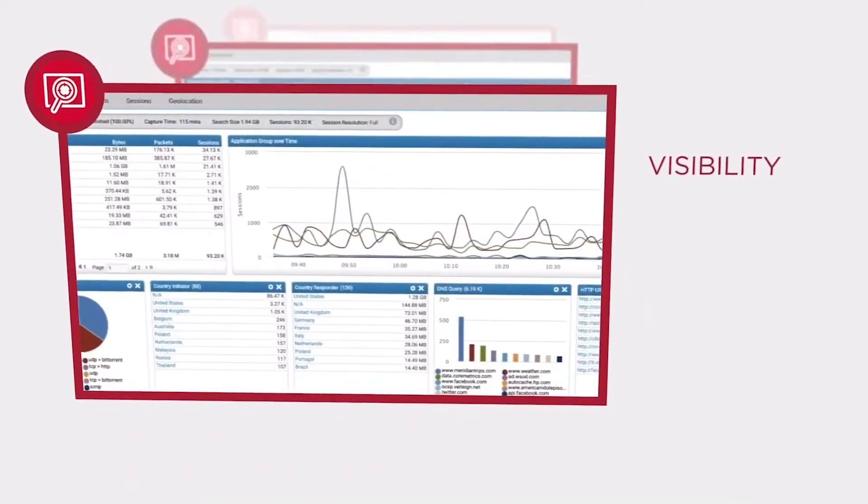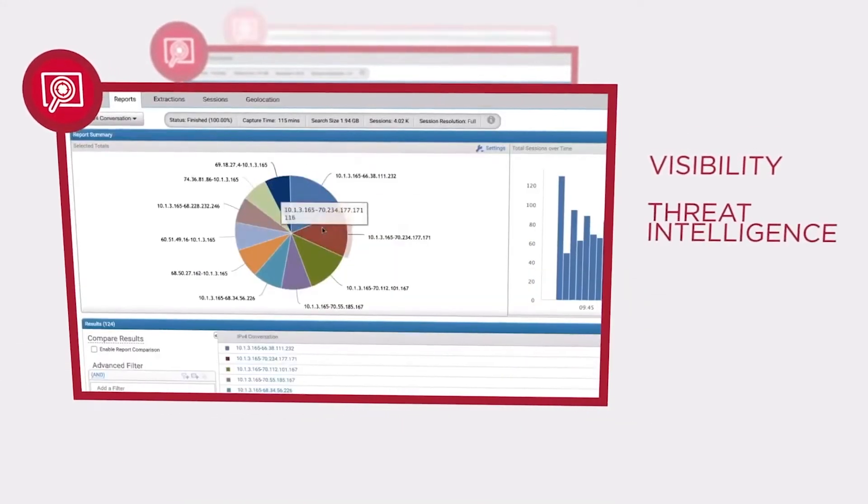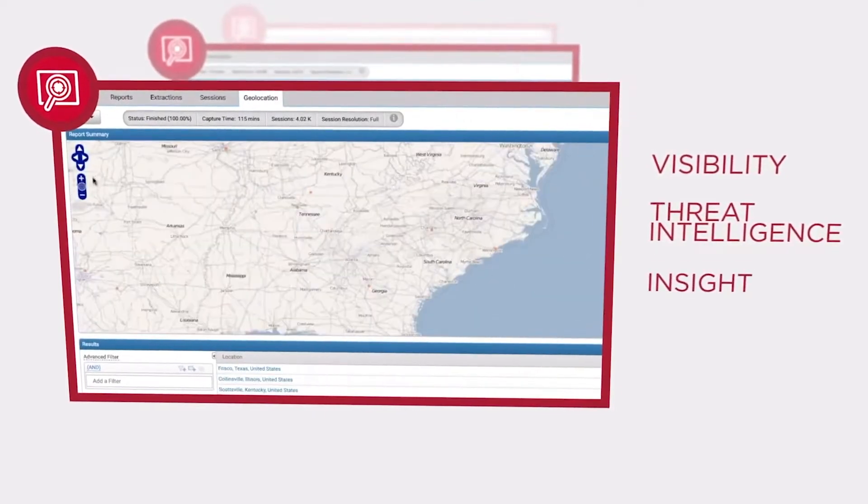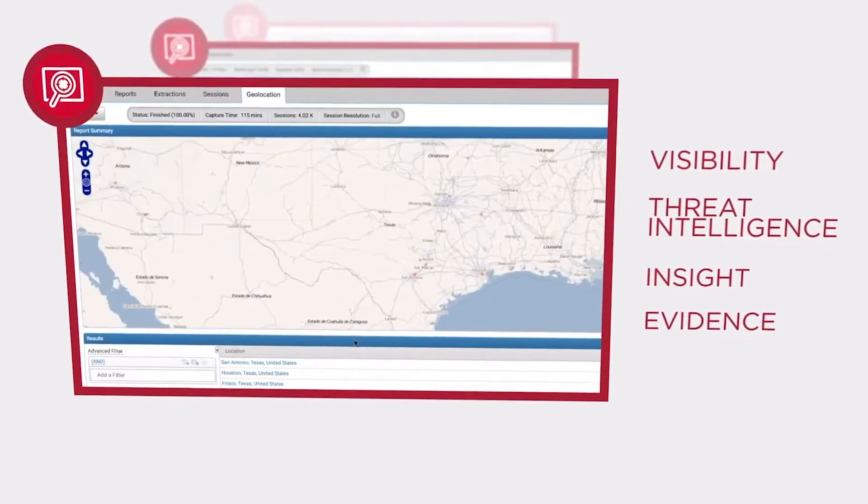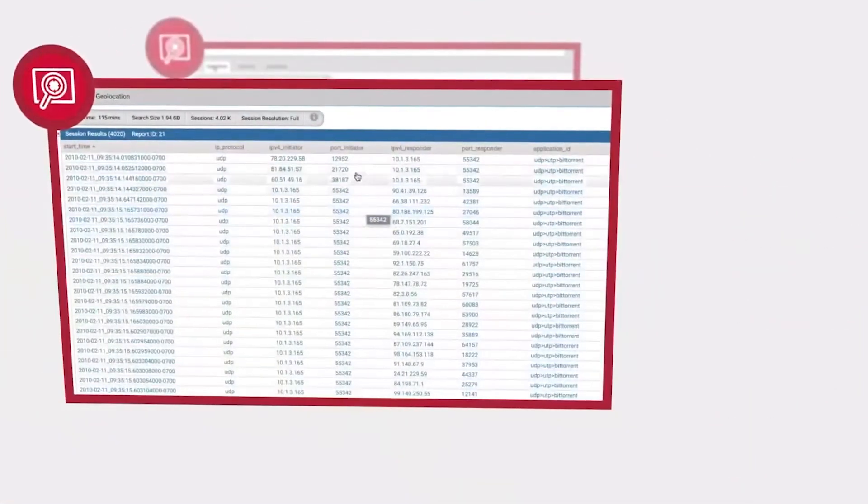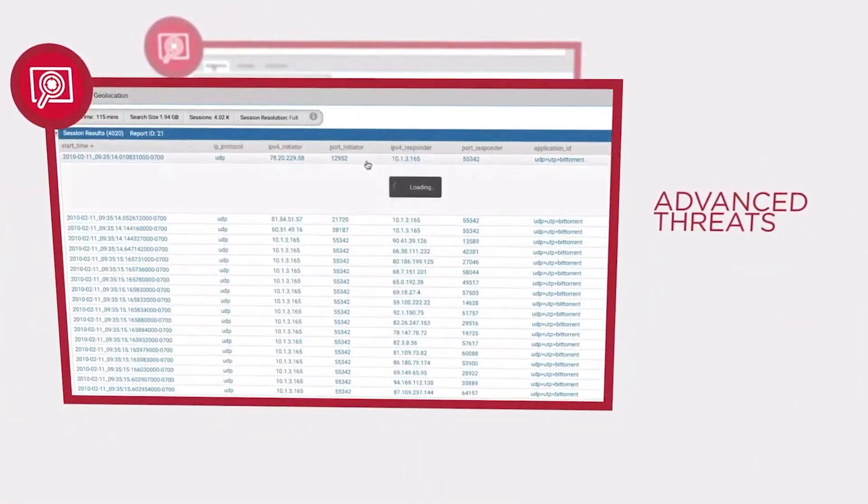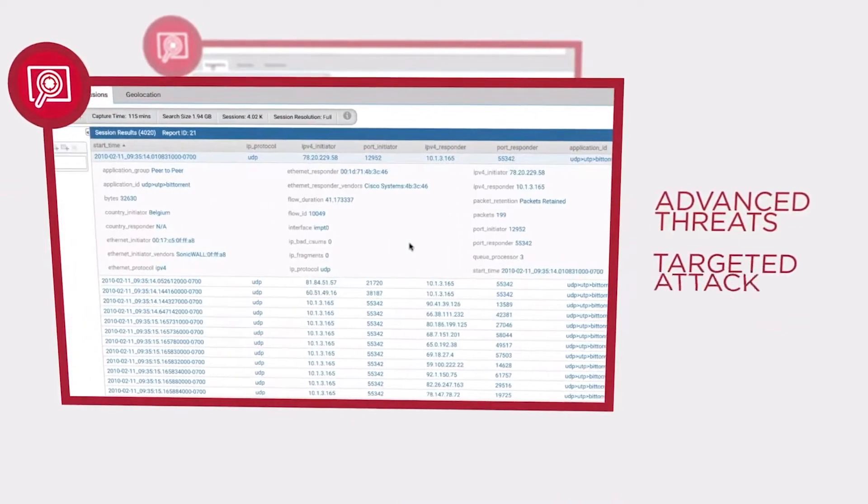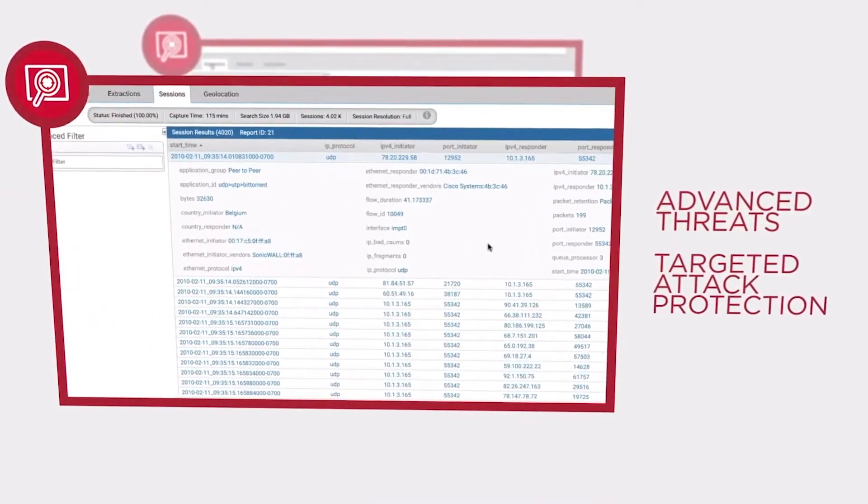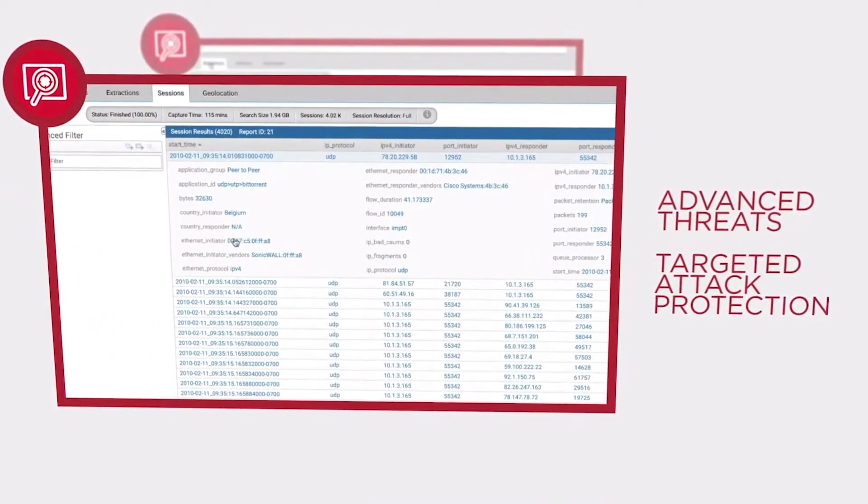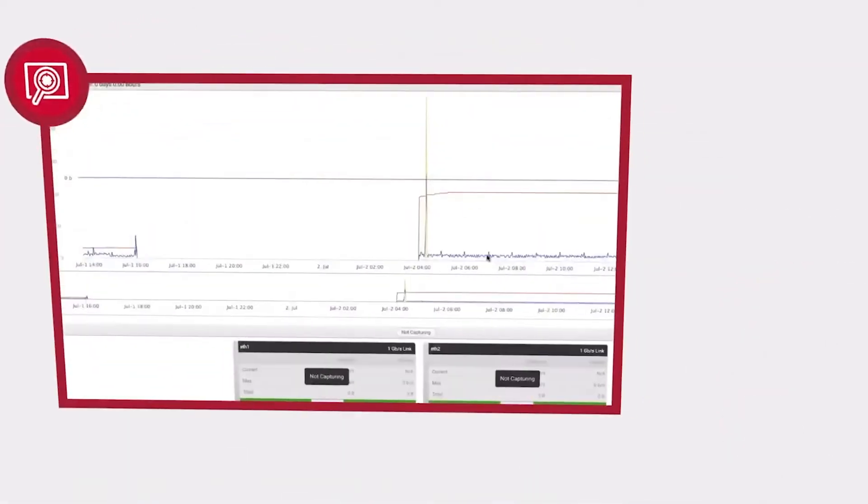Analytics will continue to further permeate all aspects of ITSM, including incident, problem, change, release, and request. In particular, business analytics and analysis from multiple sources will grow.